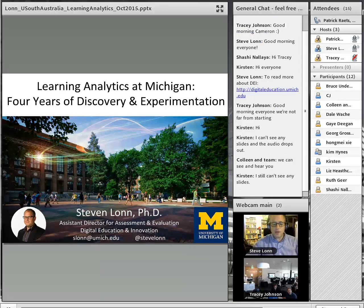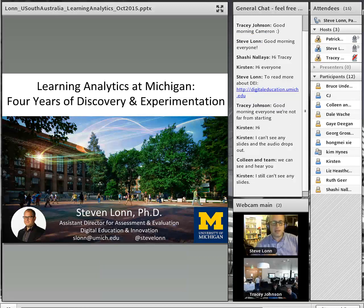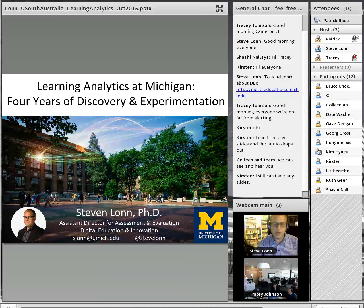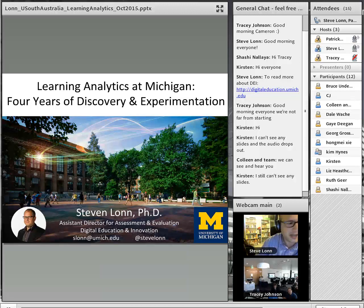I also wanted to give a quick shout-out to Tim McKay, who was not able to join us this evening. Tim is faculty here in Physics, Astronomy, and Education, as well as the Principal Investigator of our Digital Innovation Greenhouse. A lot of the content you'll see today was co-produced with Tim's help as well.